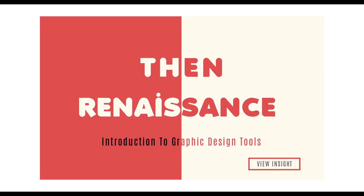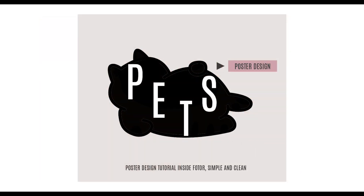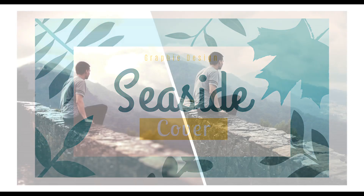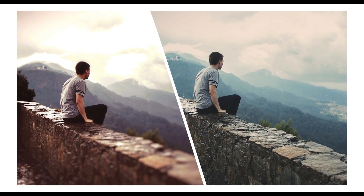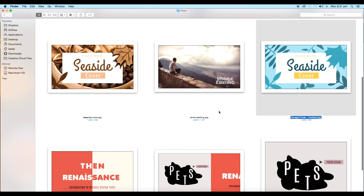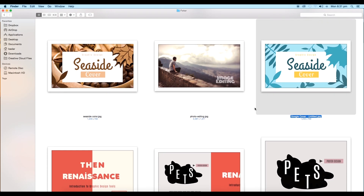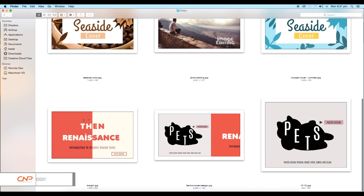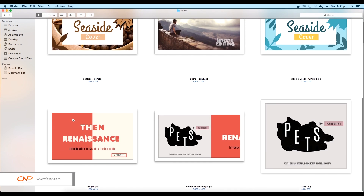Hey guys, welcome back to another episode of Creating Process. In today's video we are going to create a few cover designs and then edit an image to give a cinematic look, but we are not going to use Illustrator or Photoshop to create this design — we are going to use a different application for this.